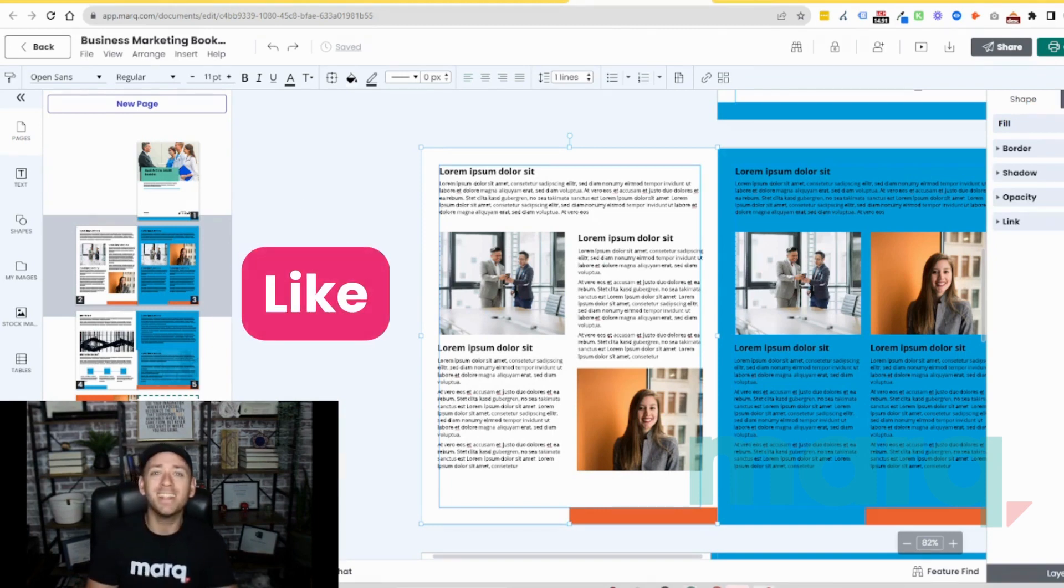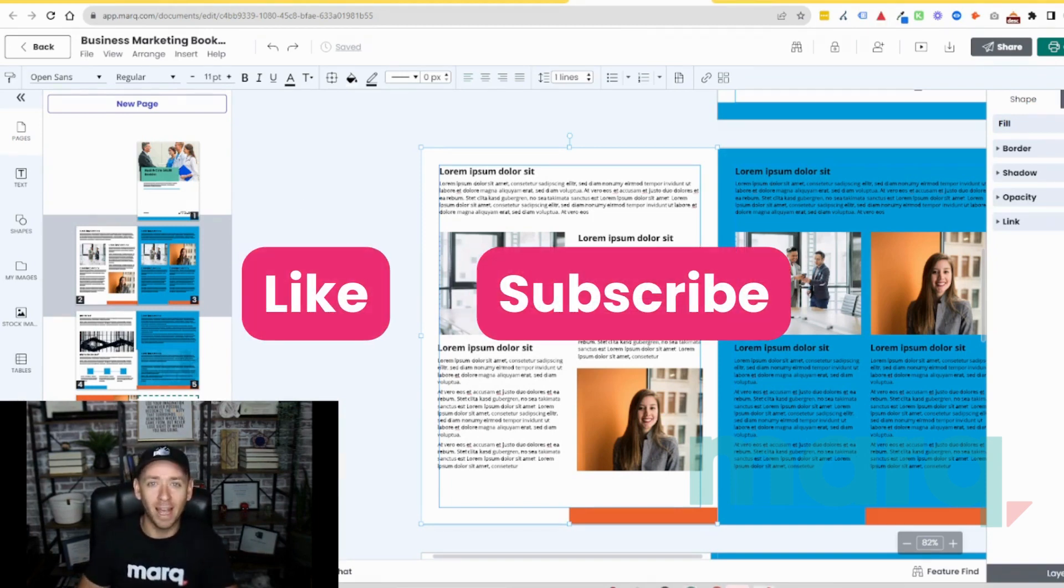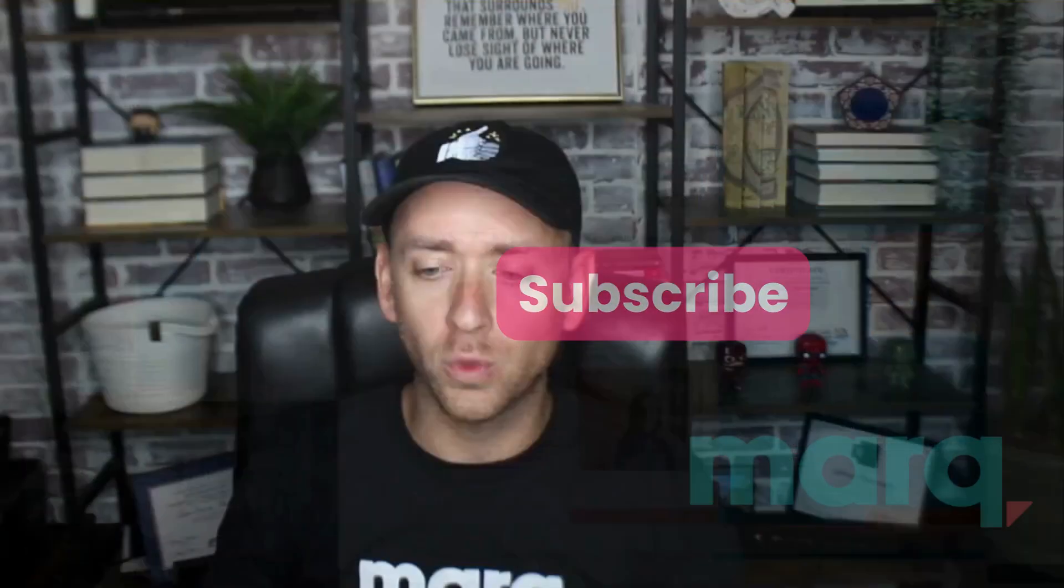Go ahead and like and subscribe to stay up on all the latest videos where we show you how to compound these tools to make the most out of Marq. For example, collaboration with your teams, creating customized brand templates and locking in elements of those templates and ultimately enabling your brand to do more. Thanks.